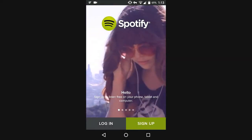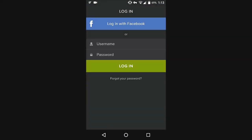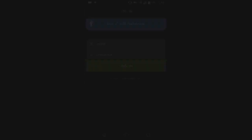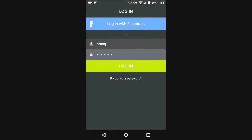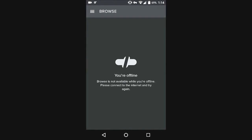Now hit the login button and enter your username and password that you used for creating the account. After putting the username and password, just try to login now. As you can see, we have successfully logged in to our account.